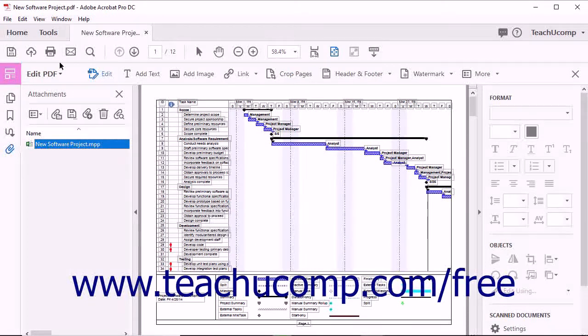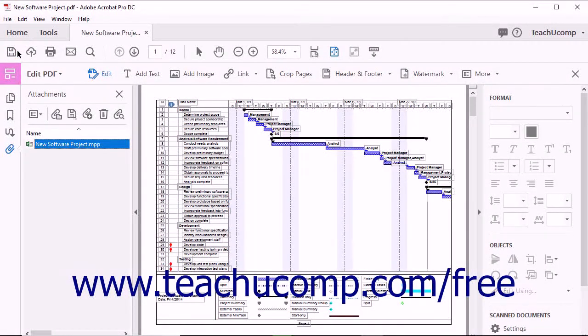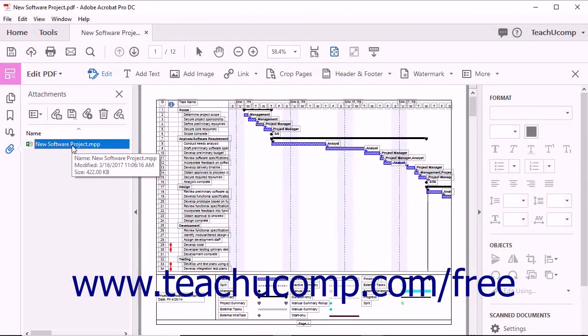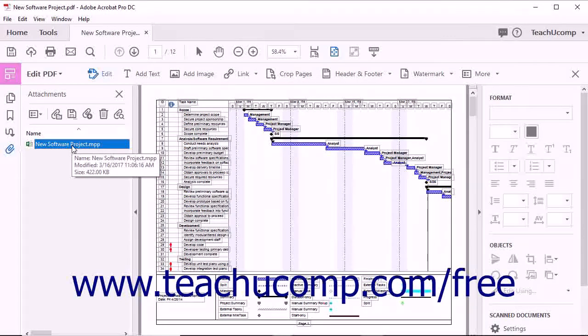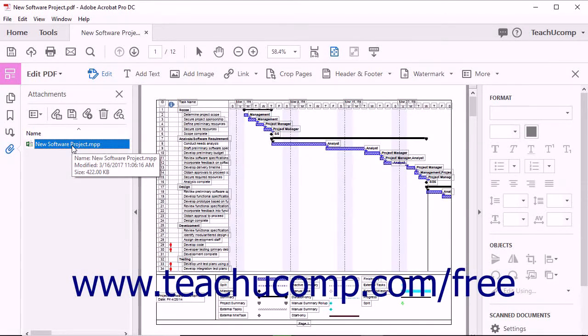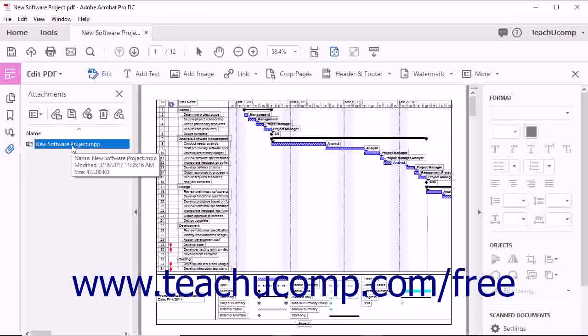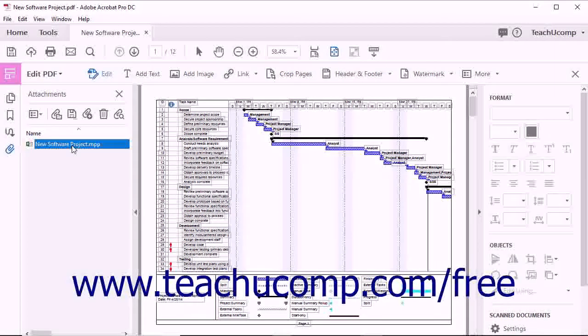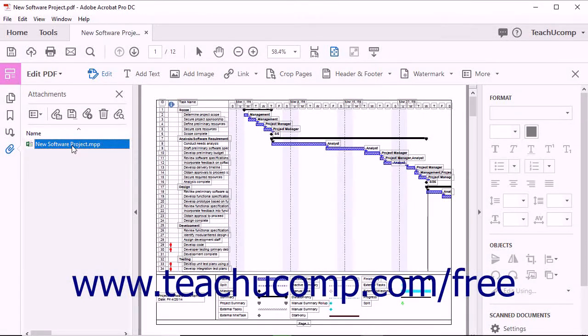You can then save the PDF to save the attachment to the PDF file. You can add a description of the attached files in the Attachments panel in the Navigation pane. This can be helpful when attaching many files or when attached files have confusing file names.